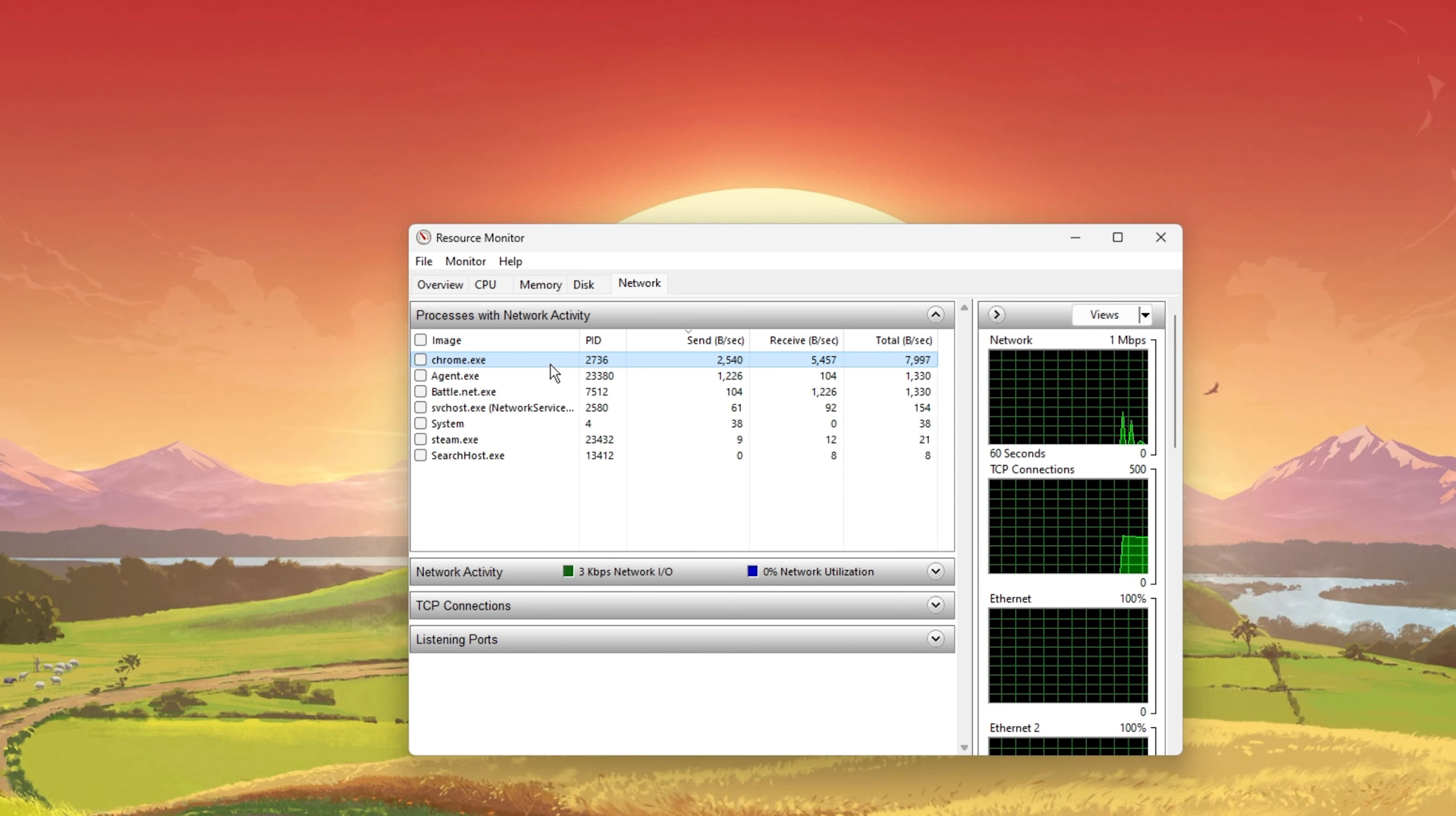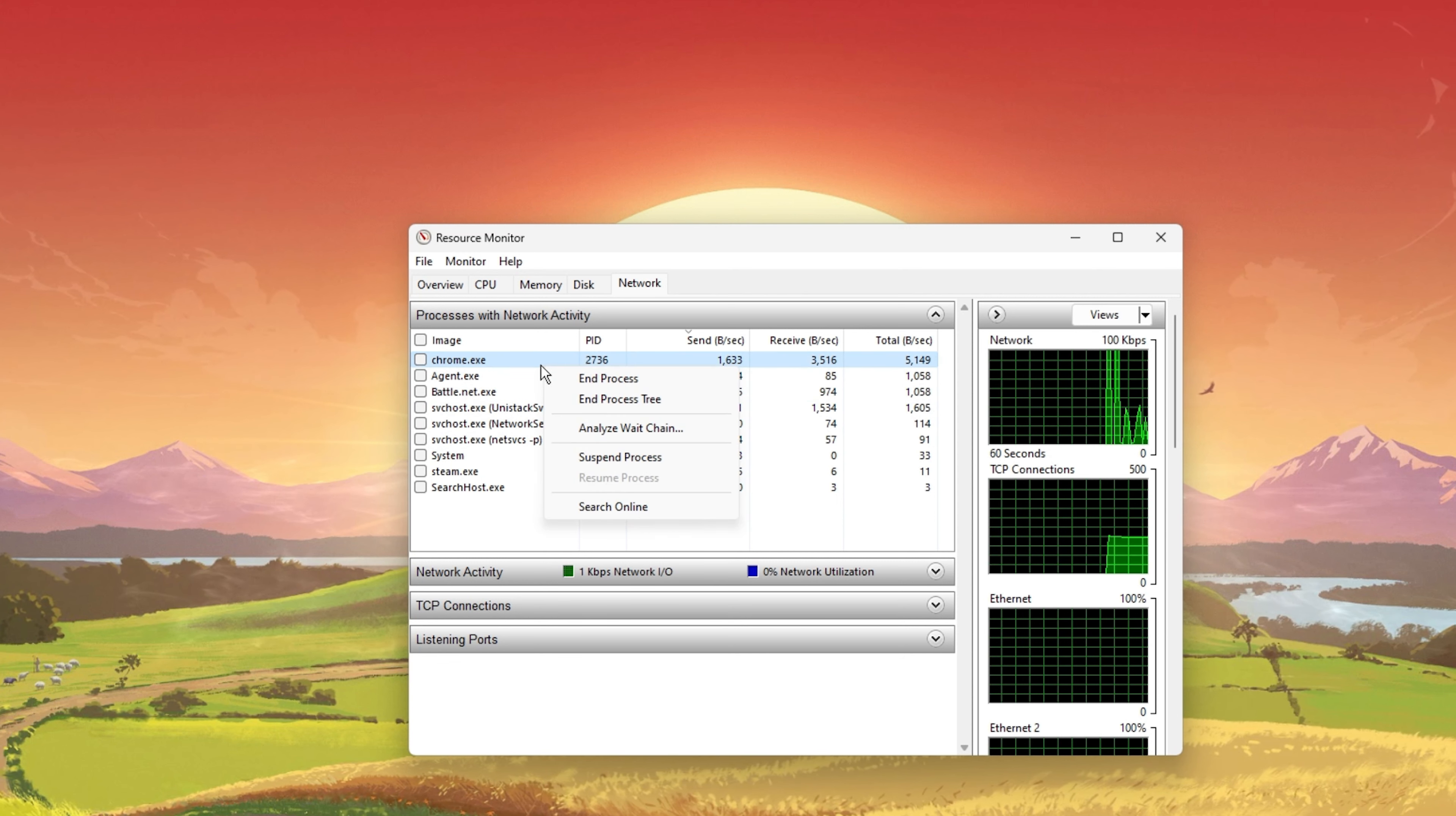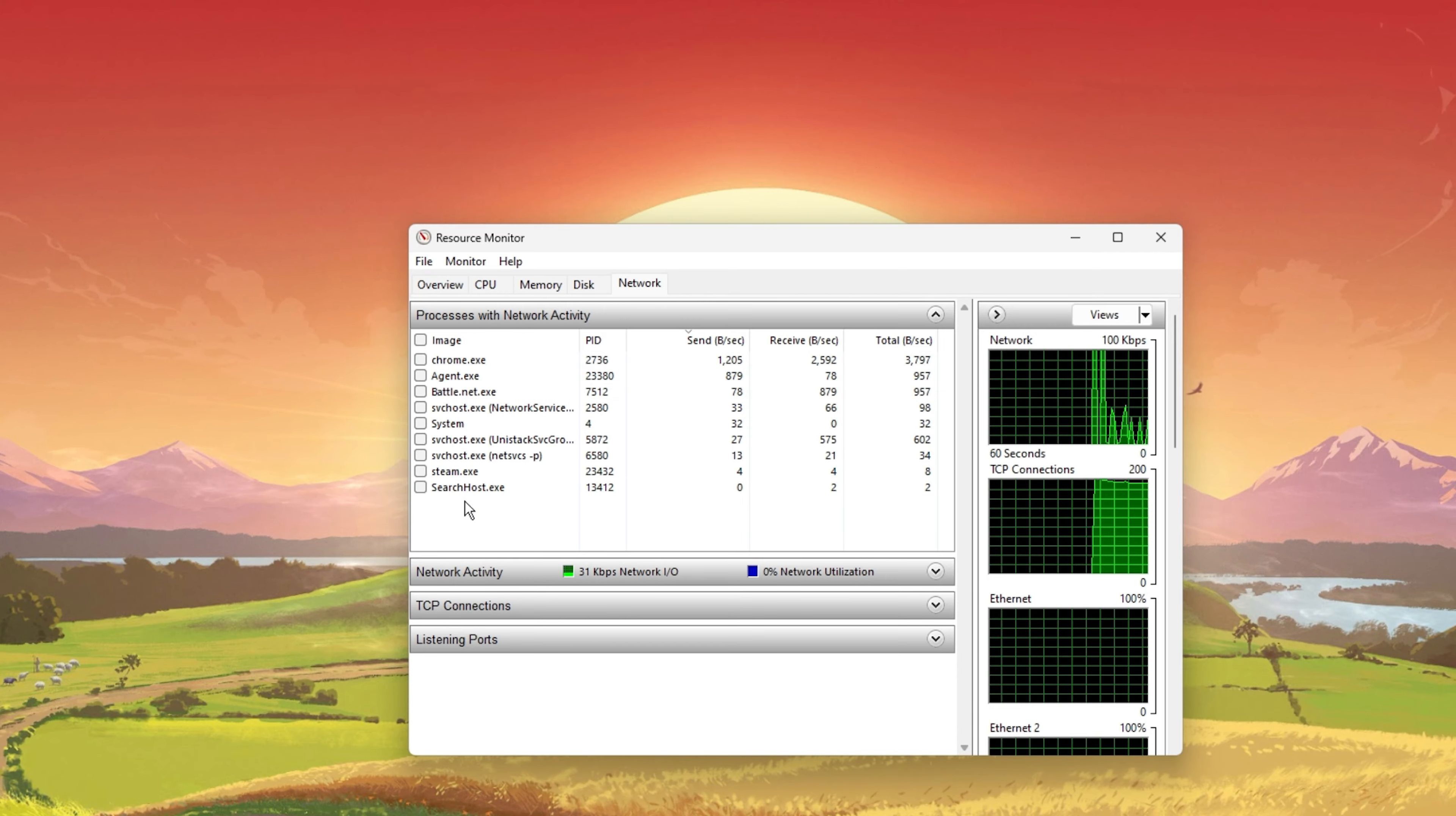This might be your browser running in the background, Steam, or a download bottlenecking your connection. I suggest you only end the processes which you know won't break your operating system.